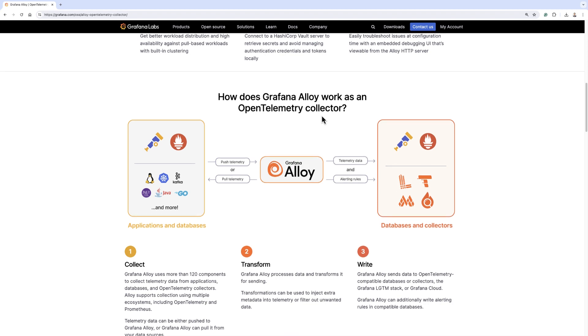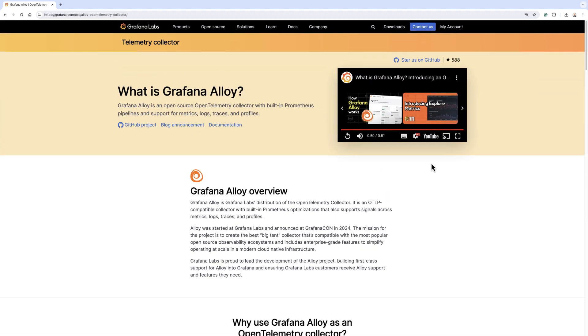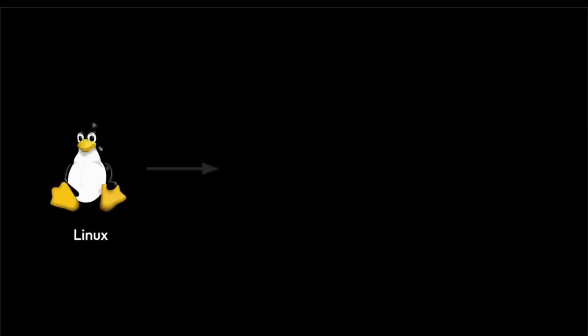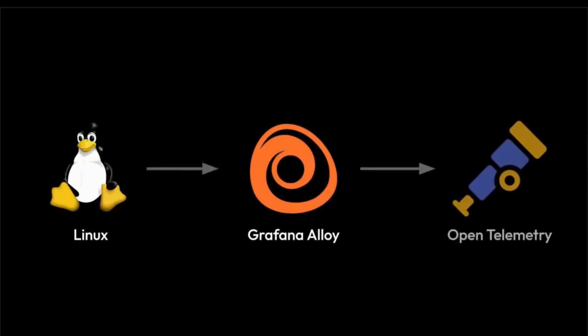There is a video on this page. I will play it for you so that you can get to know Grafana Alloy better. Alloy is a tool for collecting, enriching, and sending telemetry data.